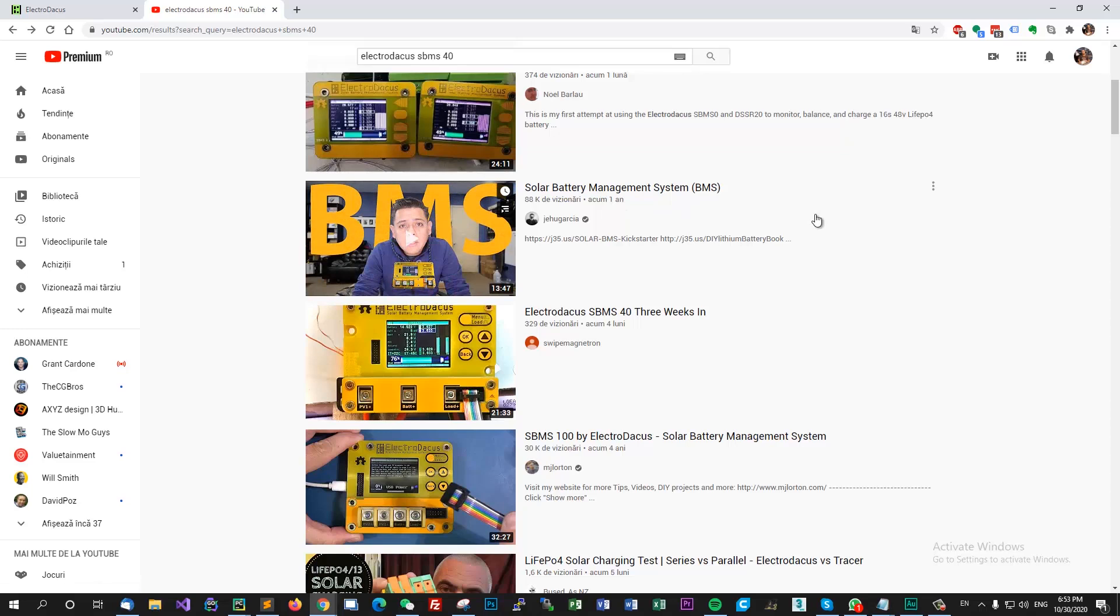We actually made a deal to share the profits with Dacian because the software and the hardware design are great and I think it will be a shame for this BMS not to be pushed as far as possible so people can enjoy all the features that this hardware and software offers. You can also see a video done by Jay Hu on this system.